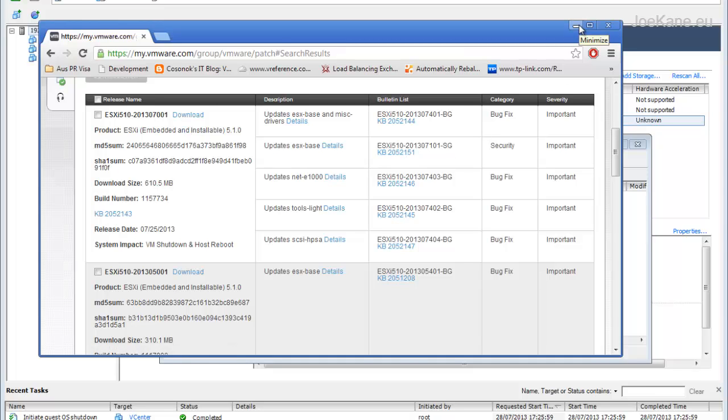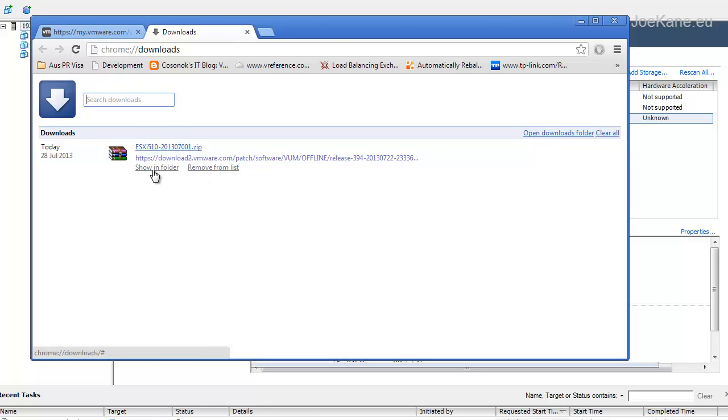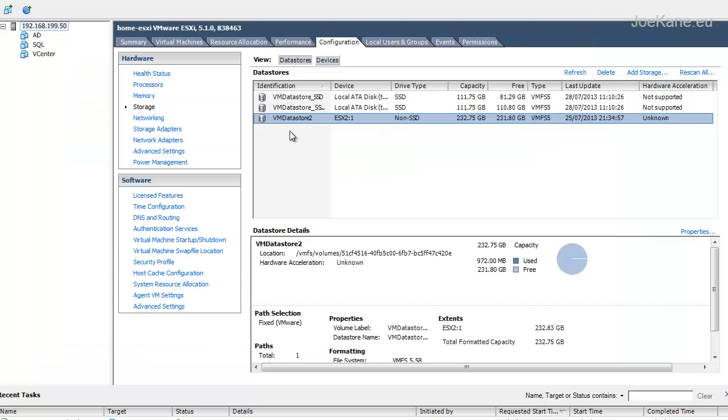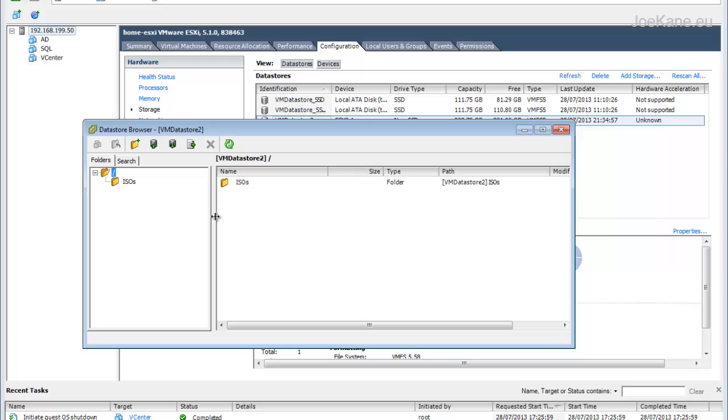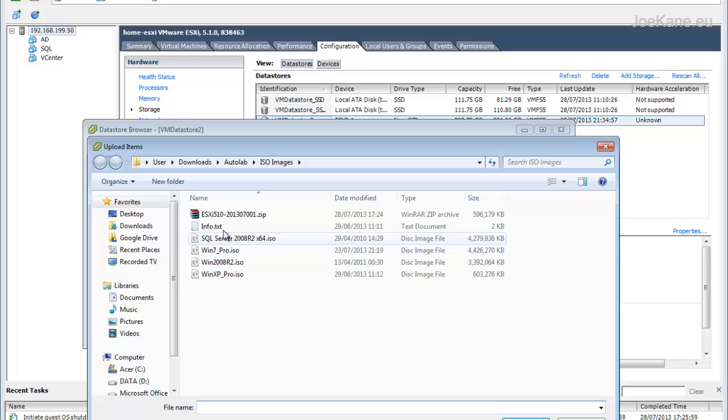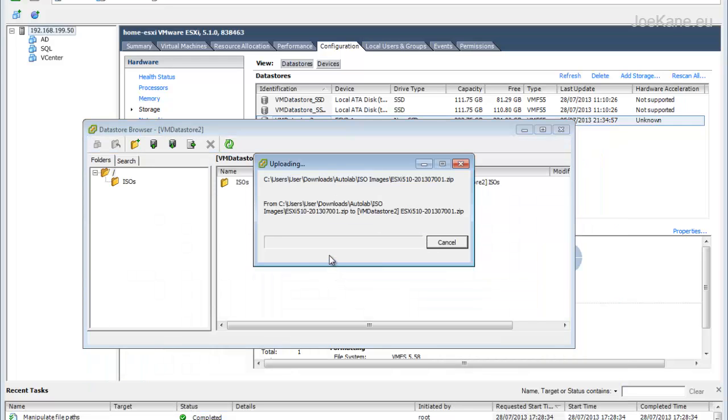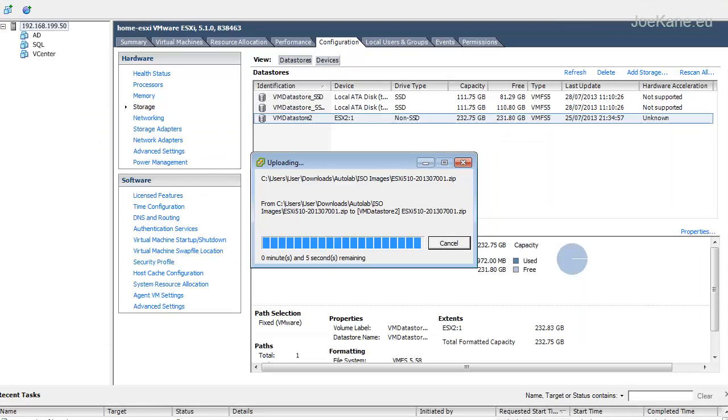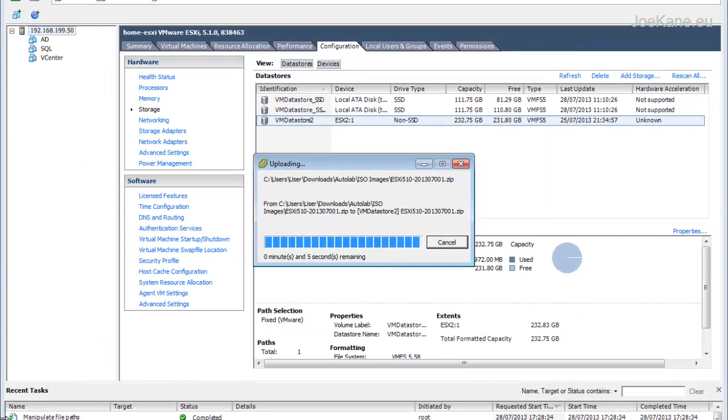Once that's downloaded we can upload it to the data store. Given the size this might take a few minutes, so I'll skip ahead in the video. Once that's finished, we'll SSH onto the server.